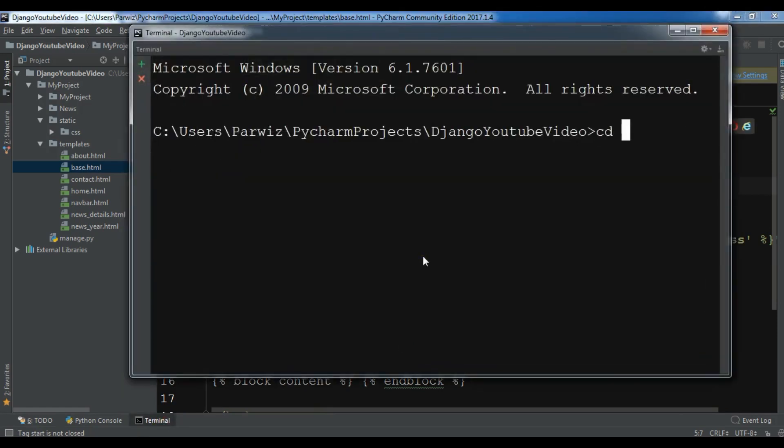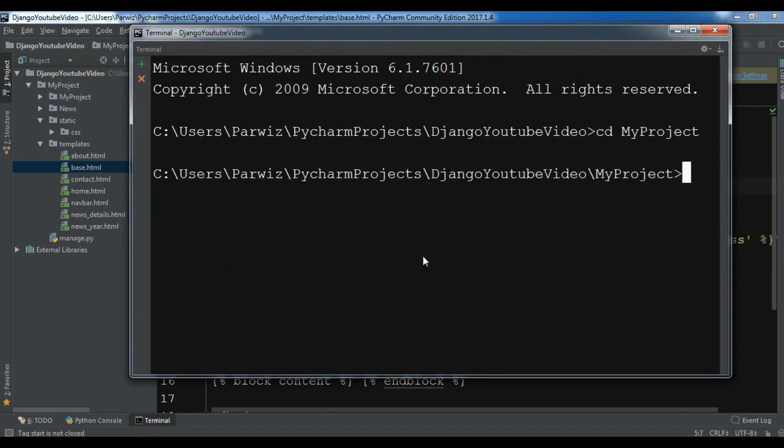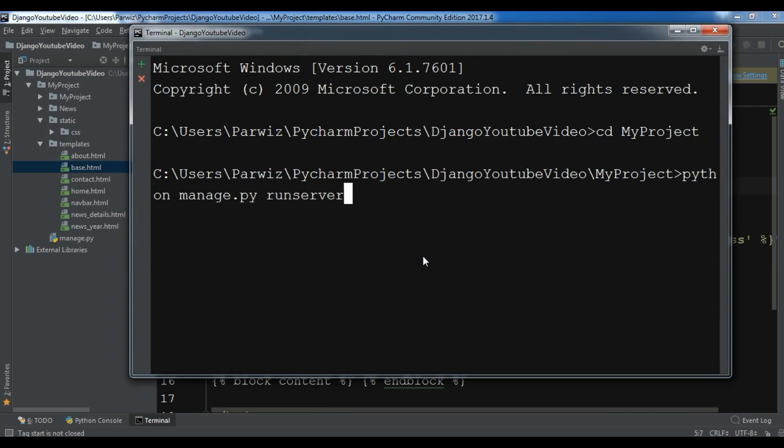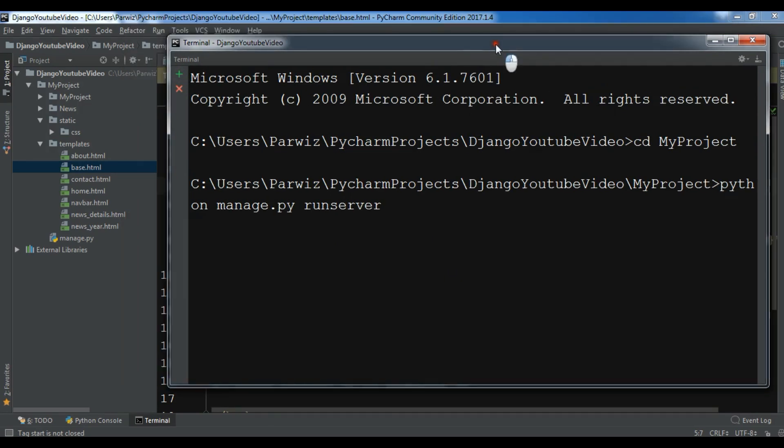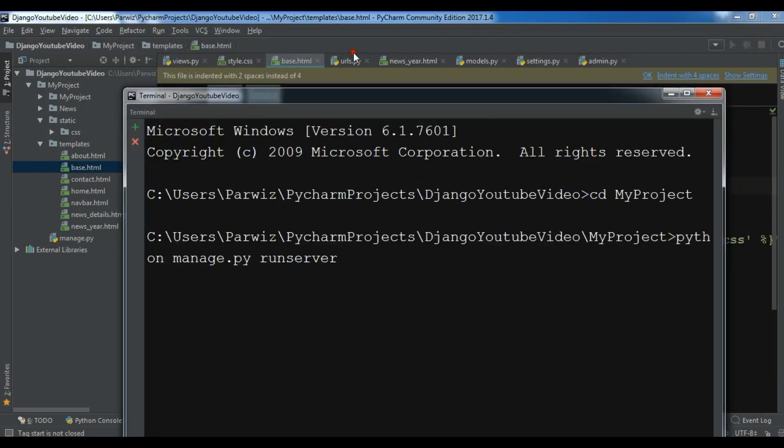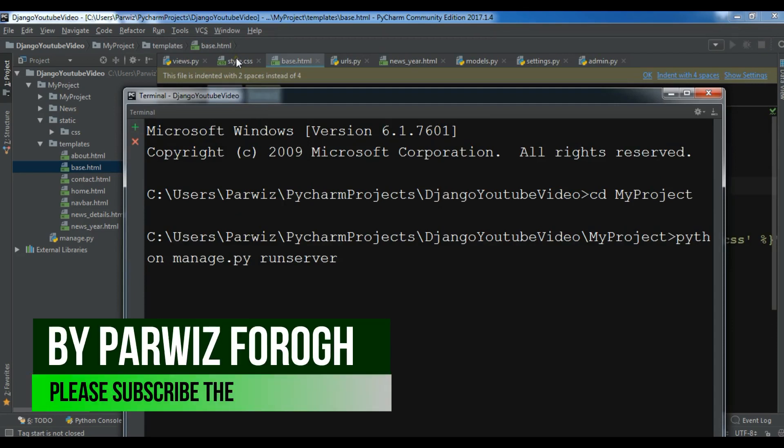cd my project and python manage.py runserver. And I'm just waiting. And after this, you will see I have added just h1, but you can do more styling to your web application.